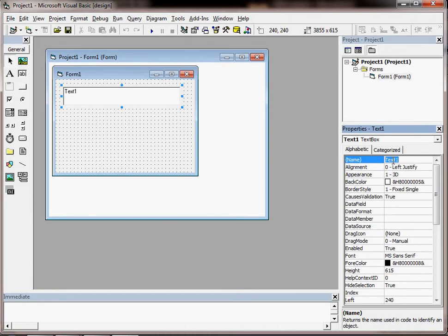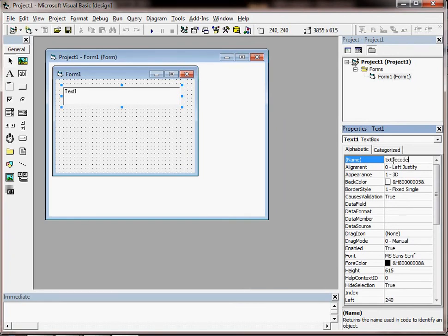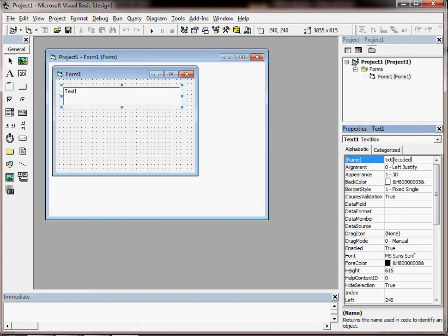My naming convention for a text box is to start off with the prefix txt. What this text box is going to be for is to enter a number that is a raw number and the application might encode that number, jumble it up, do something to it so the number becomes encoded. So I'm going to call that text box txtDecoded because somebody is going to be entering a number in there that is not encoded, so it's therefore decoded. That's the sensible name for that text box.